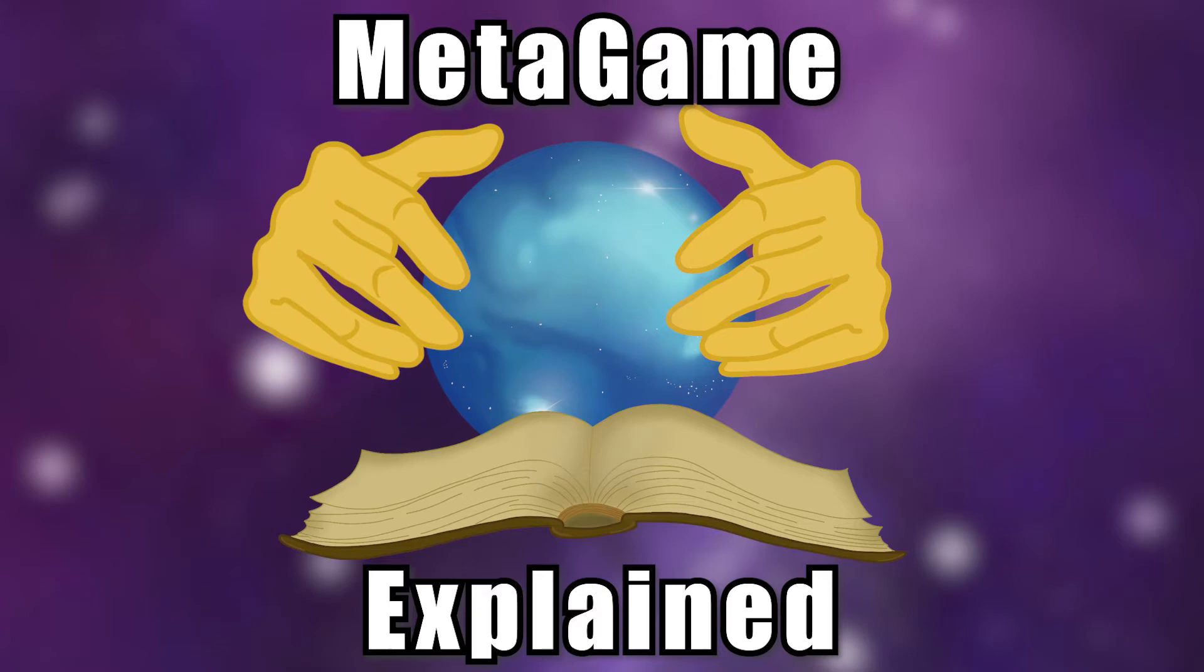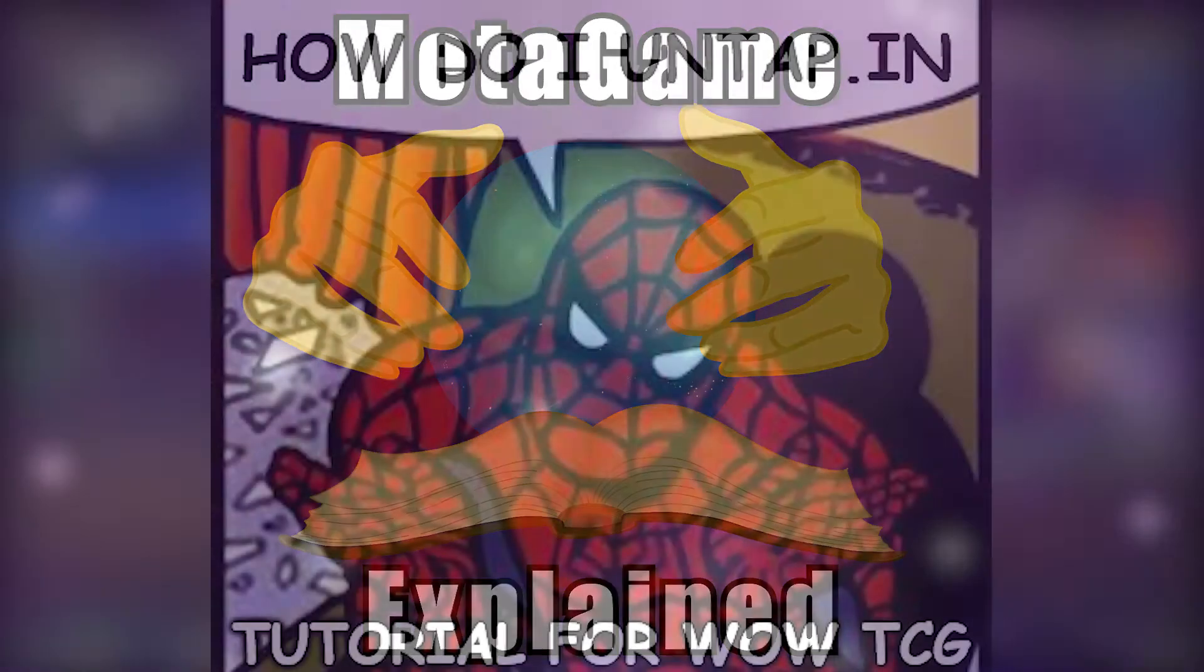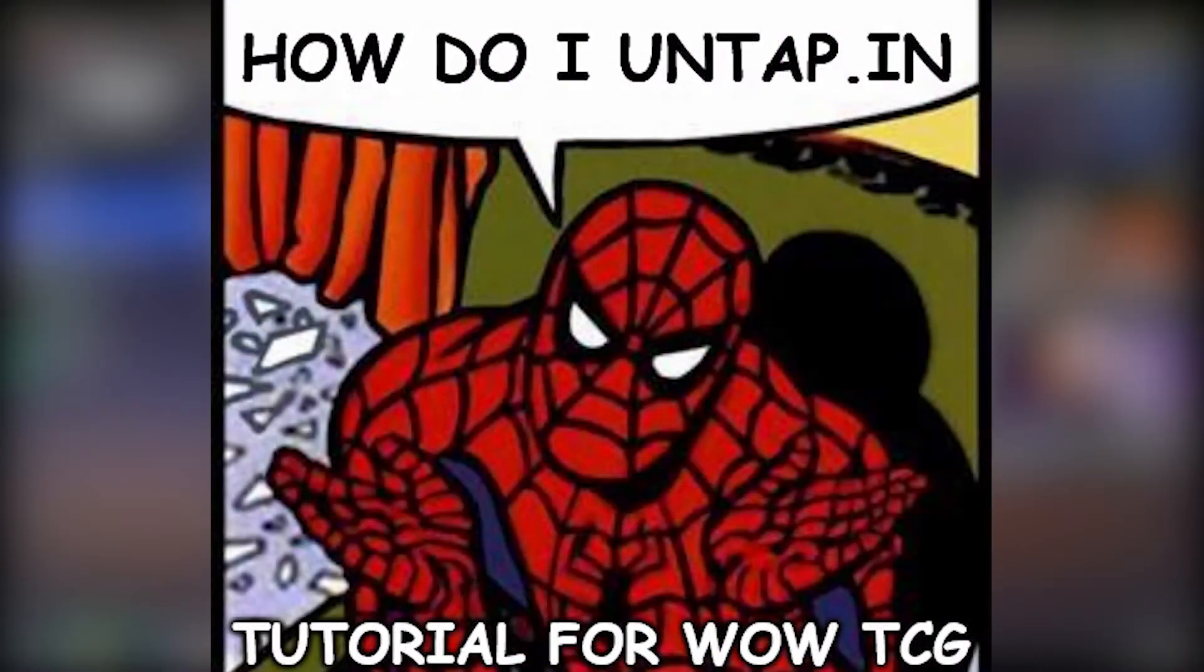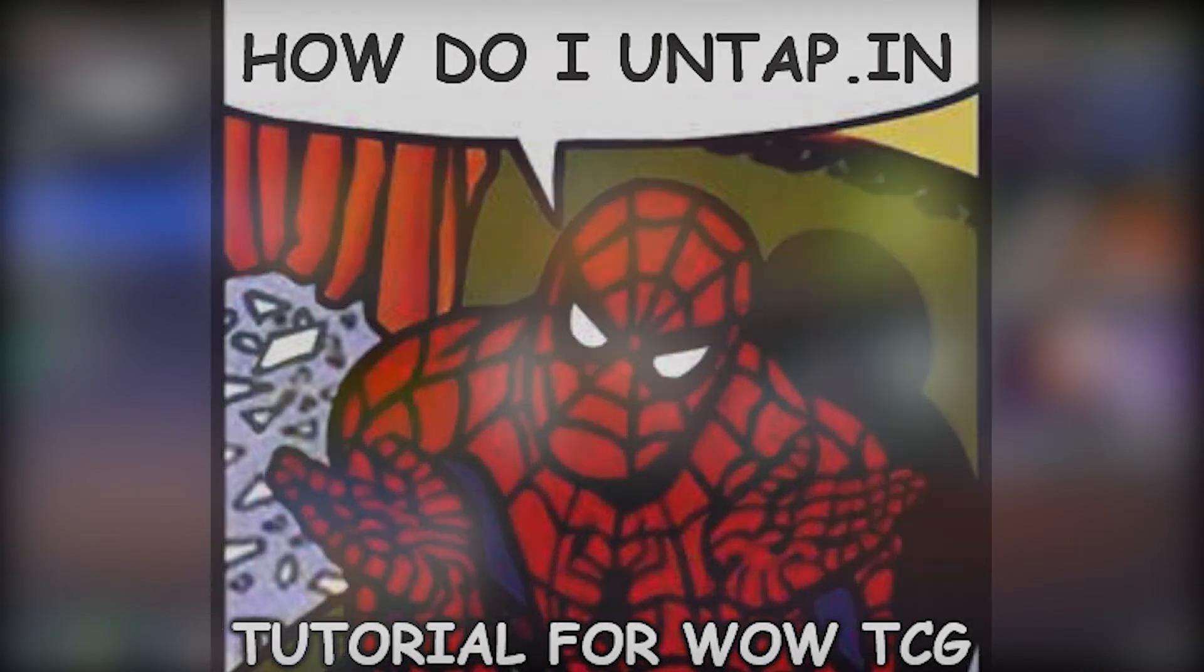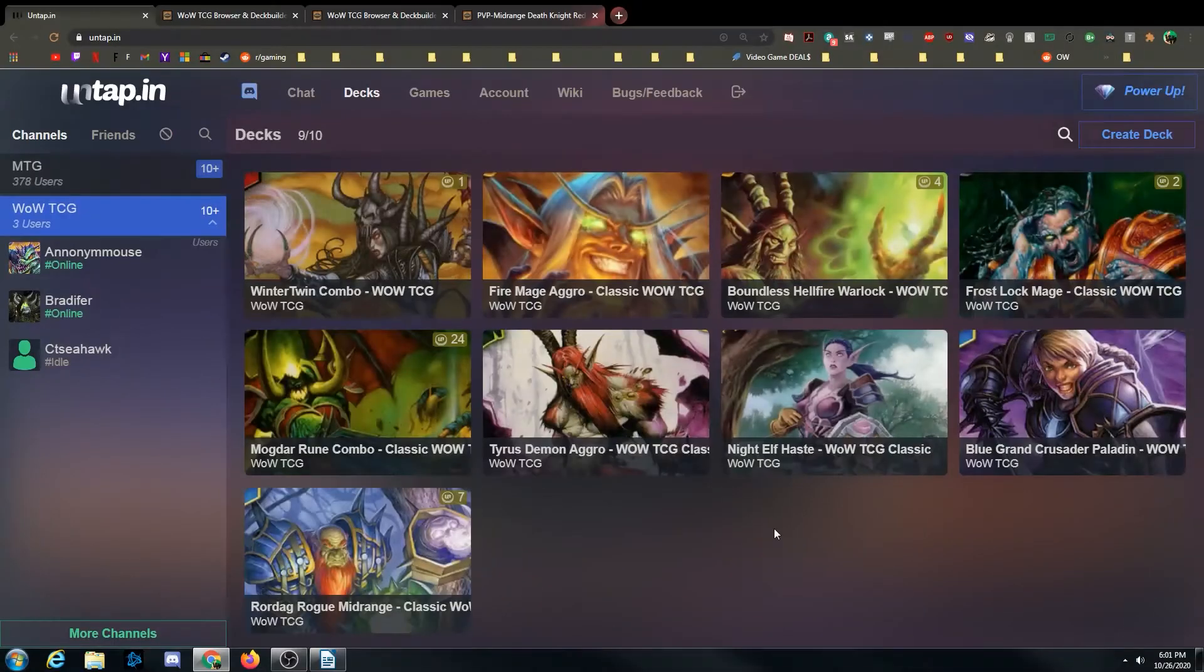Hey, it's Bradifer here. We're back and today we are doing a look at untap.in. This is a browser-based, it's not really a software, but effectively for us it is.